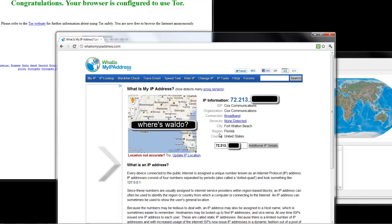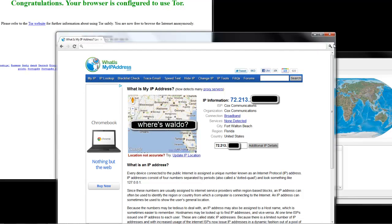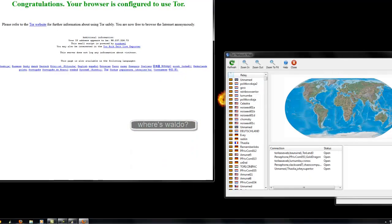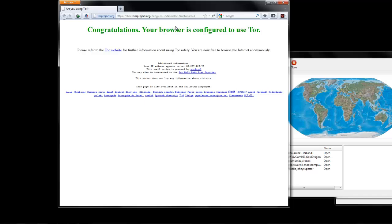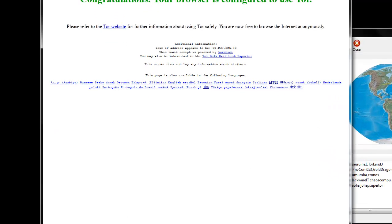And on the map, it shows you exactly where you're at. So, with Tor, you're going to be browsing with this browser right here.